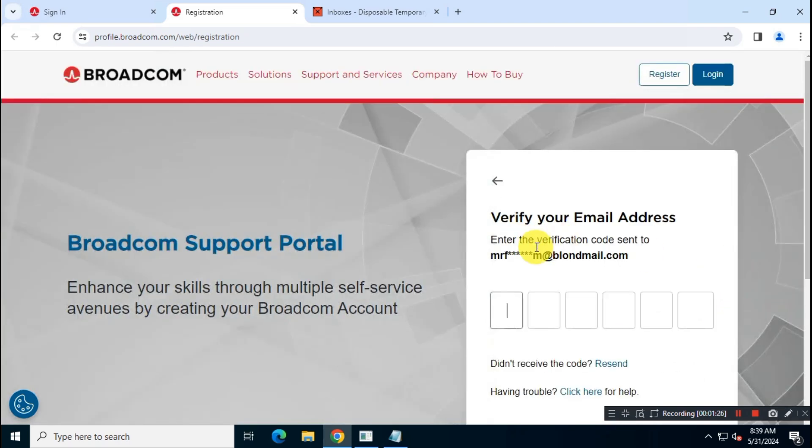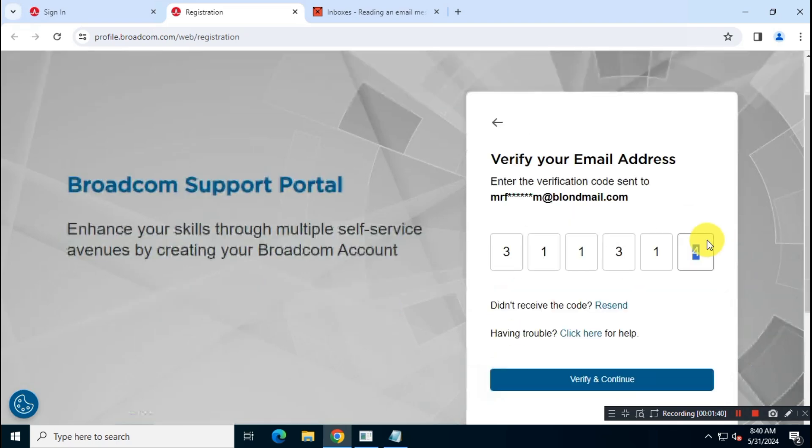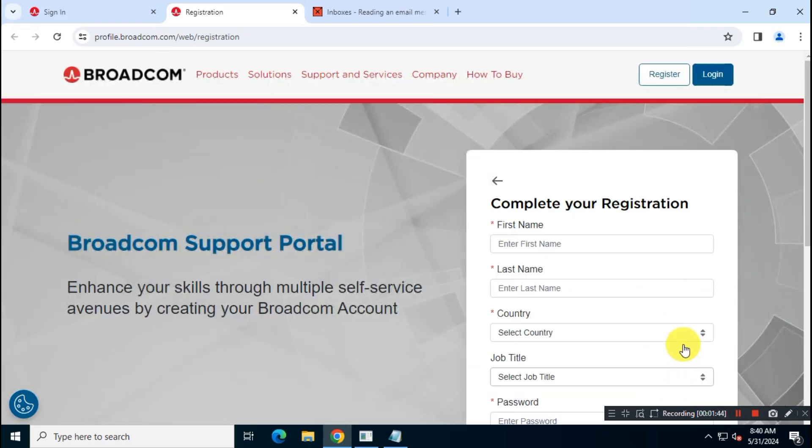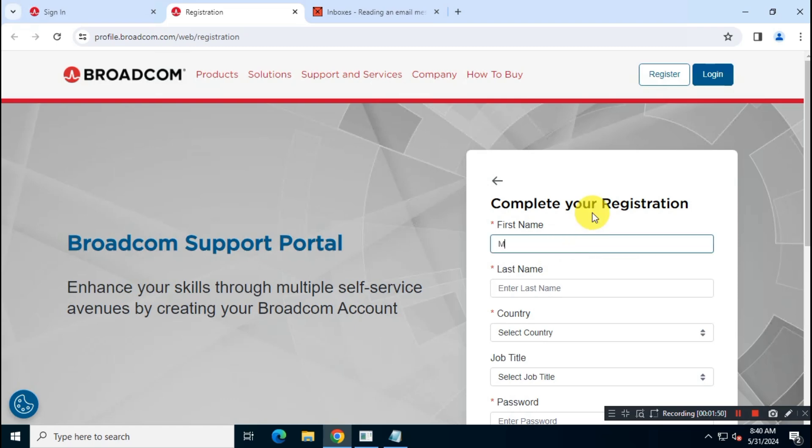Then we will verify our email address. We will fill the required information here as well as a strong password.